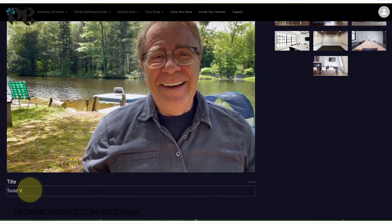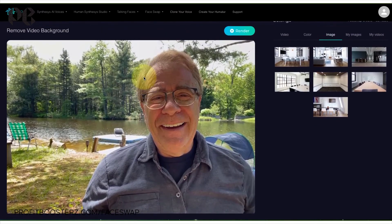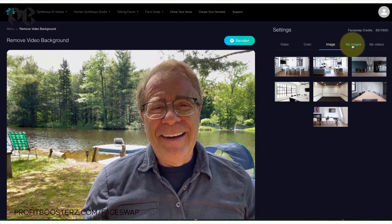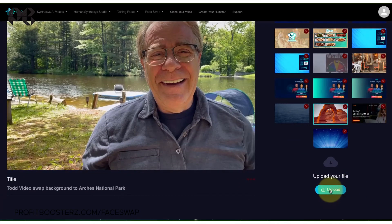Let me put a title in first — Todd Video Swap Background to Arches National Park. I actually did once go to Arches National Park and stood in front of Delicate Arch, one of the most famous arches in the world. I'm going to recreate my experience of doing a video in front of Arches National Park by selecting that as my background. I have to go into my images and find the arch — here it is, already uploaded, located here on the right. So I'm uploading — actually I already uploaded it by clicking the upload file button.